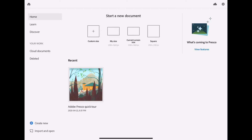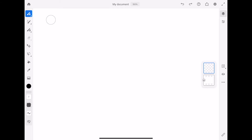When you open up the app for the first time you're going to be asked to either log into your Adobe account if you have one already, or to create one. I always just sign in with my Google sign-in. The first thing you want to do is choose a size for your canvas — you've got a choice between custom size, current screen size, my size, or square. I'm just going to go with the current screen size.